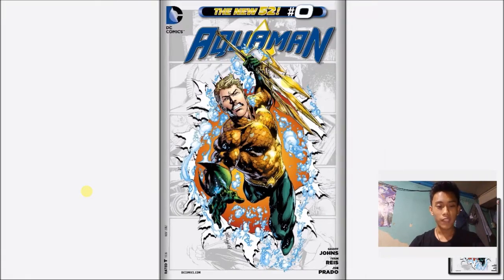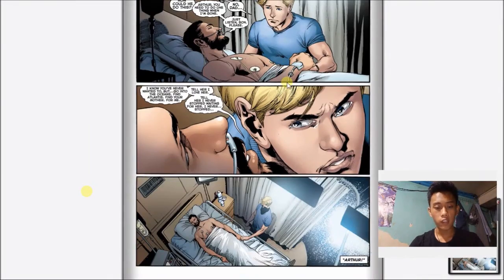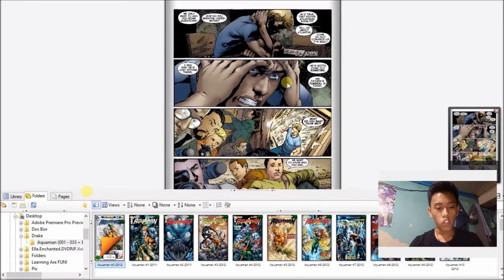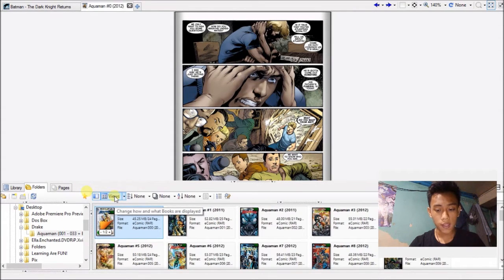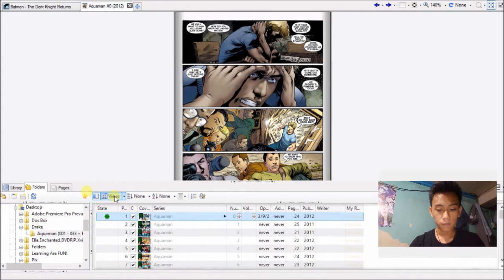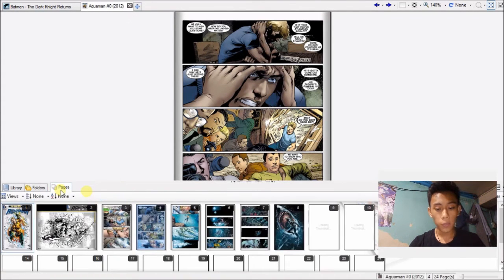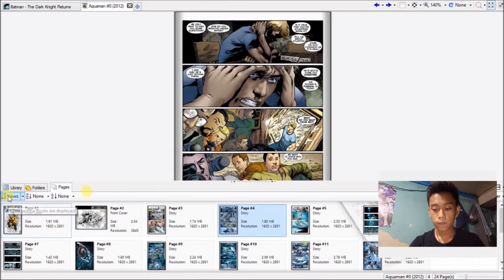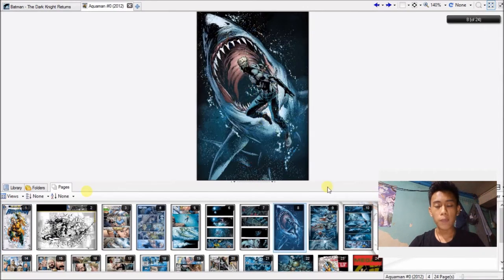Scroll down to read — easy. More settings can be found here, but this is just the gist of it. To change how you view your collection, click View right here and it will change the view through thumbnails, tiles, or details. Meanwhile, the Pages tab shows you the pages of the comic. You can change how you view the comic's pages by clicking the view button here. And if you want to skip to a page, just click that page and voila.